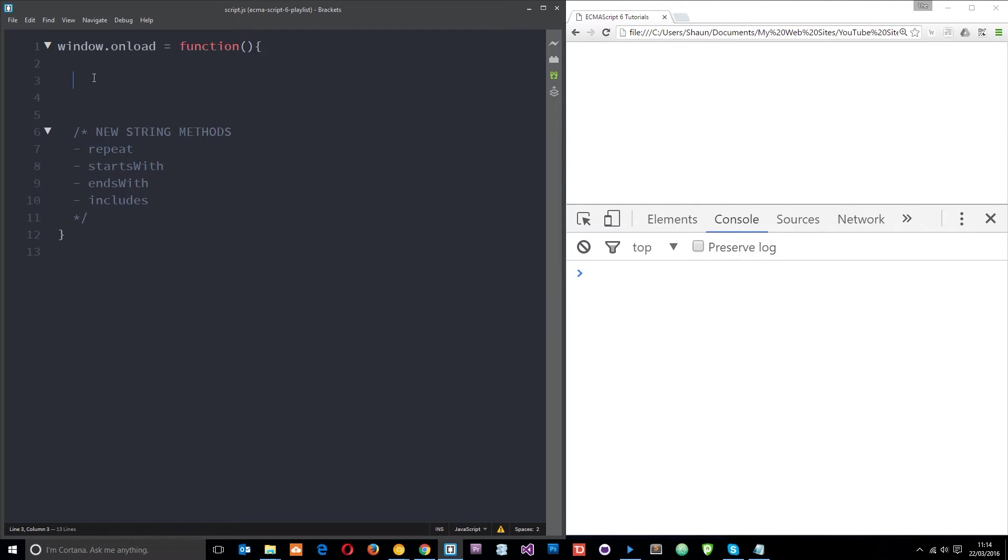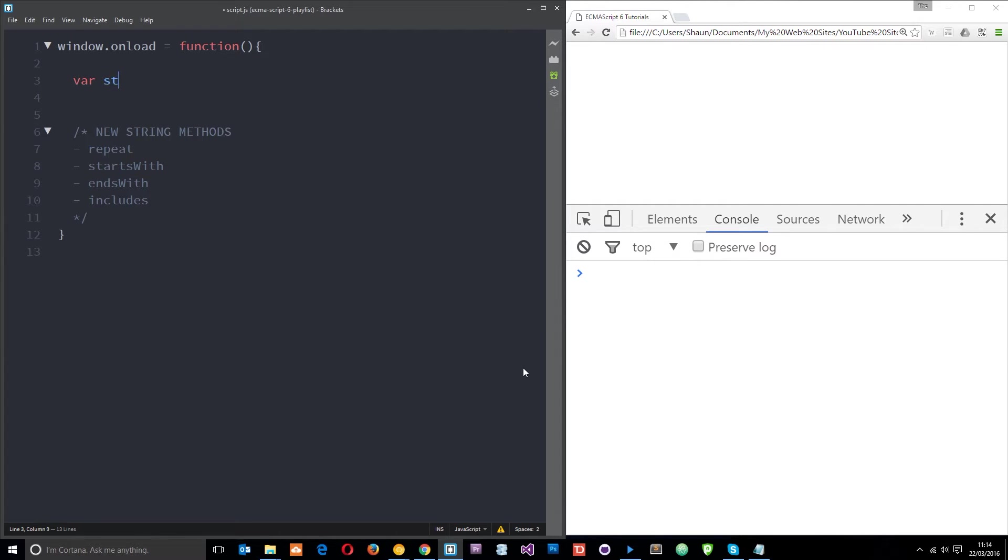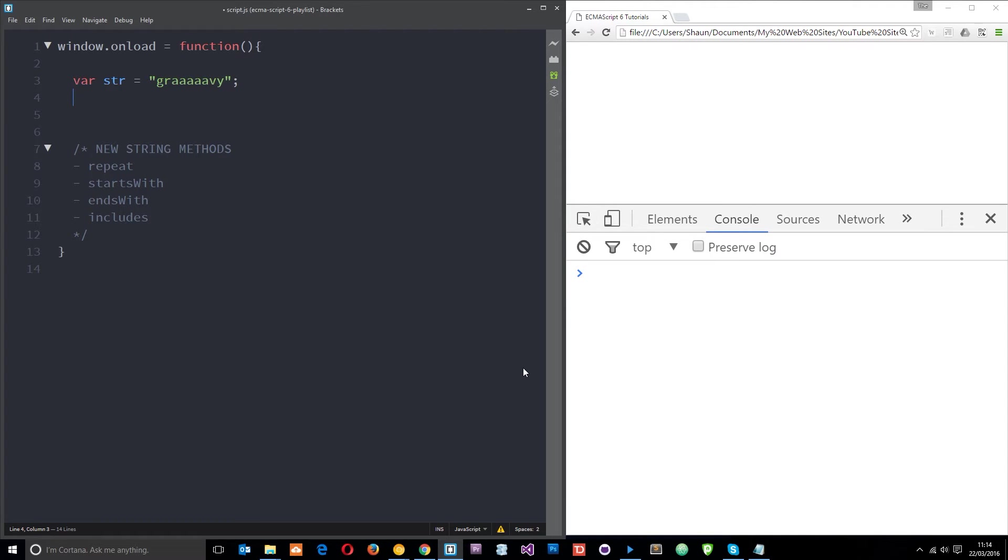We can use all of these methods on string instances. The repeat method basically lets us just repeat a string over and over as many times as we want. Let's create a string to begin with, so I'll say var str equals and I'm going to set this equal to gravy.